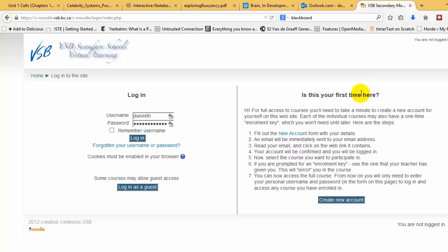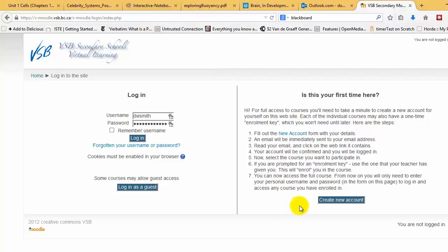Hi there, this is a short video on how to register into the class Moodle site. Once you've gone here, you can bookmark this URL so you can go there directly. The first thing you'll have to do is create a new account.